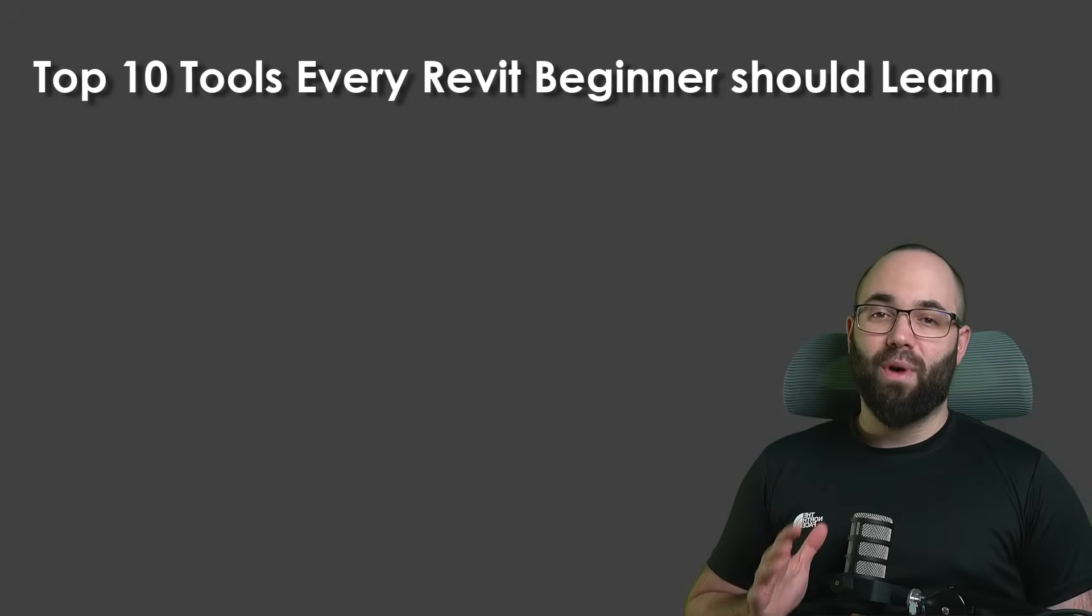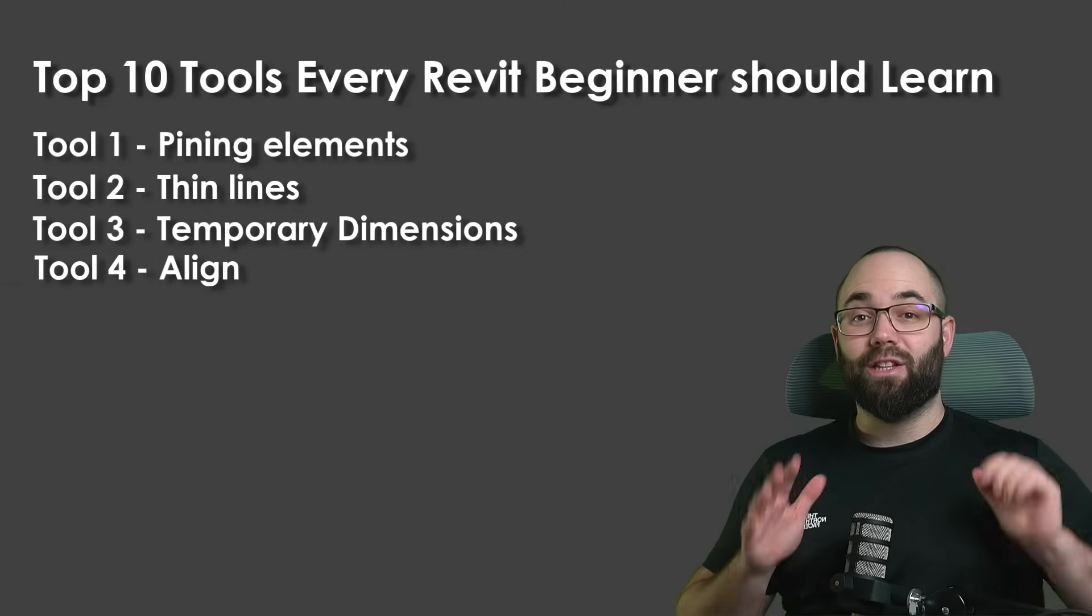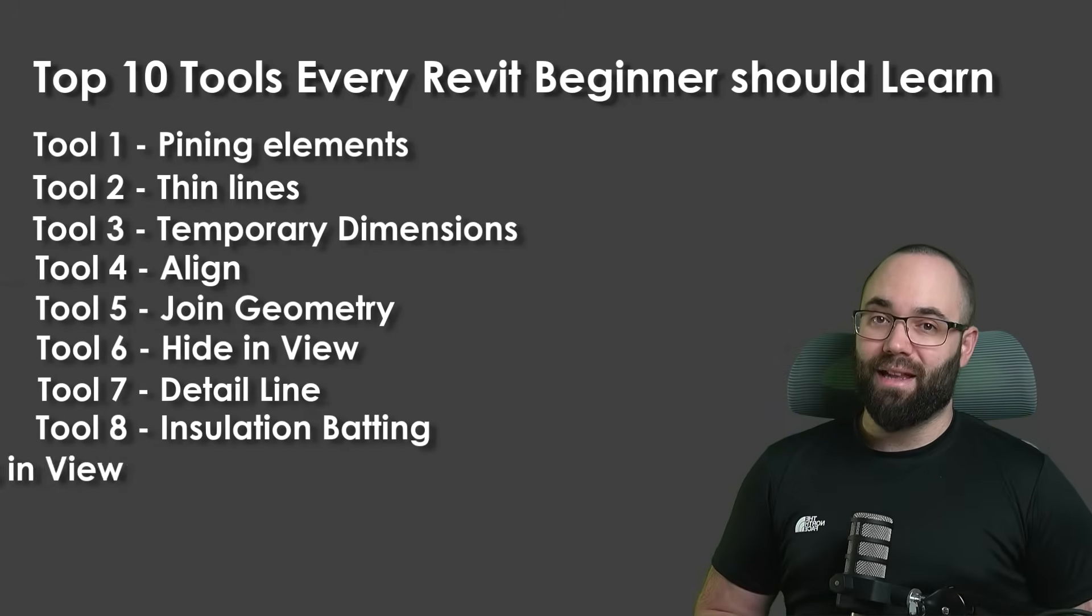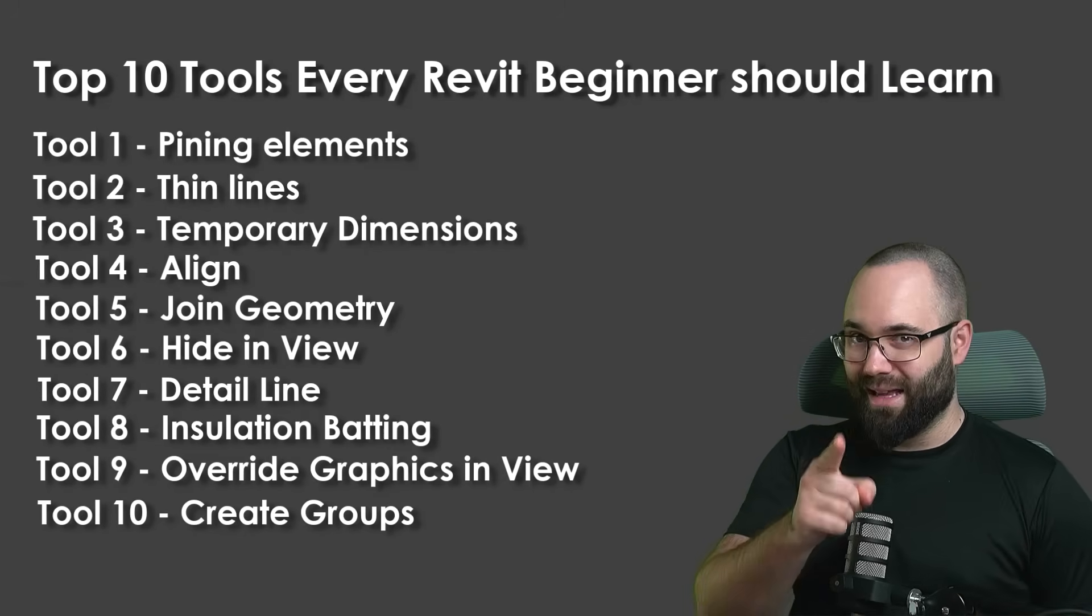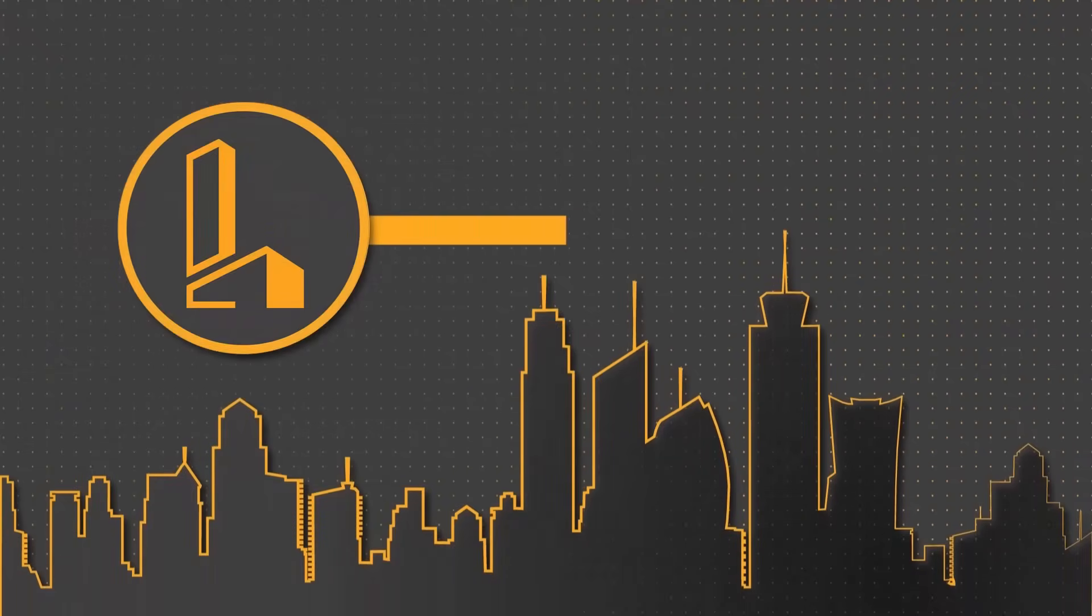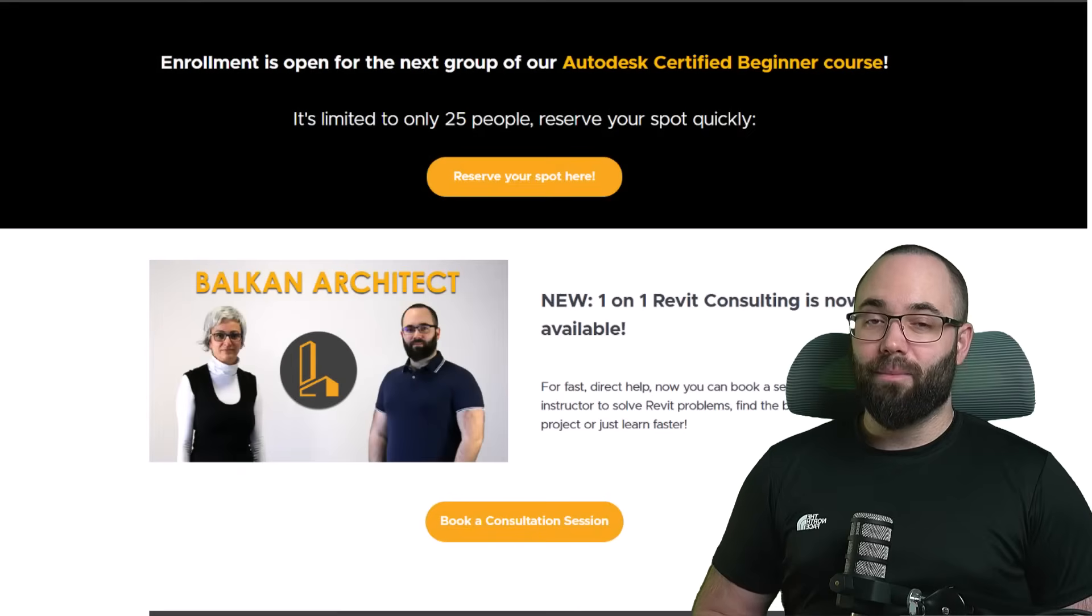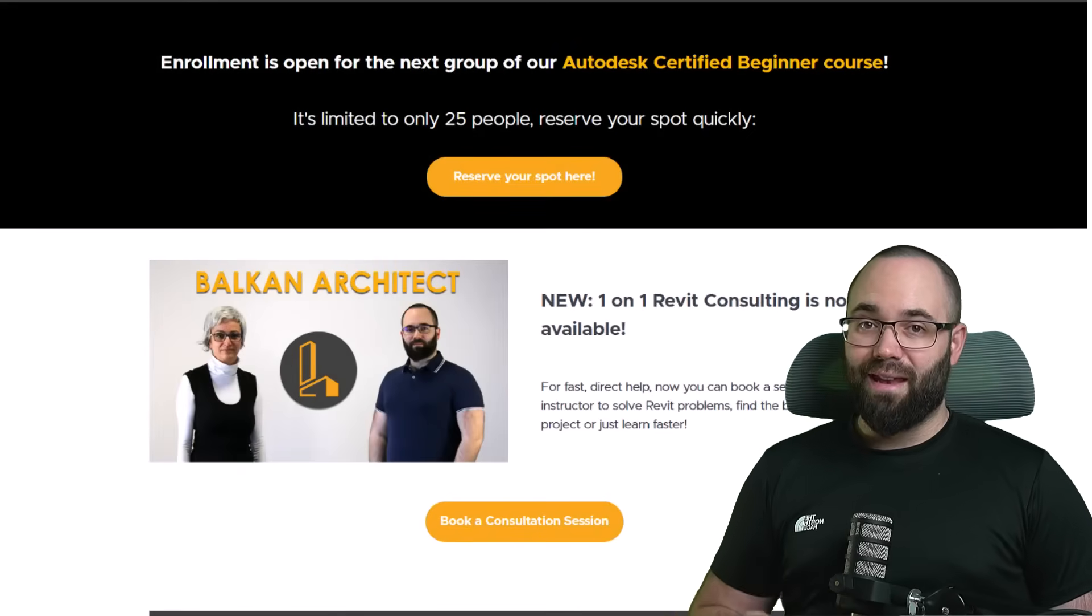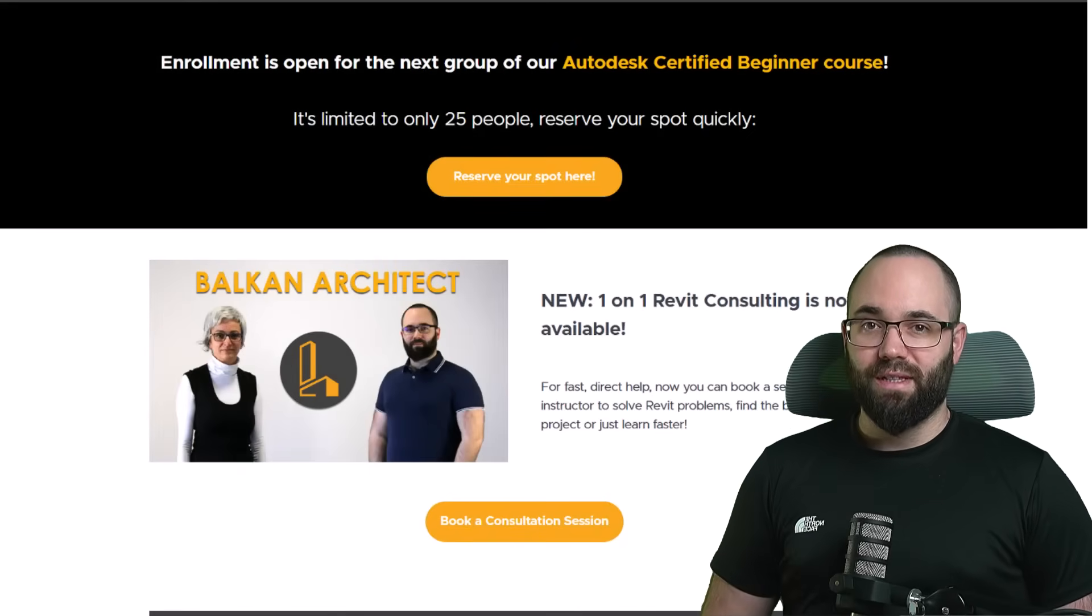This will be a breakdown and tutorial of the top 10 Revit tools that every beginner should know. Let's go. If you're serious about mastering Revit, go to balkanarchitect.com. I'm going to link it up in the cards above and down in the description of this video.